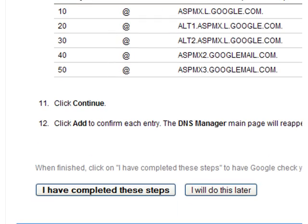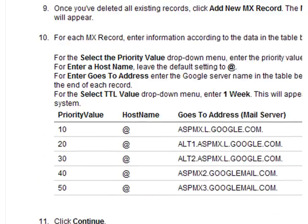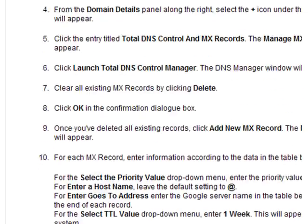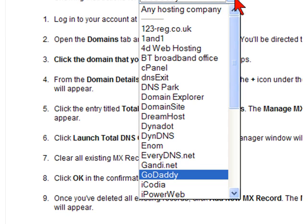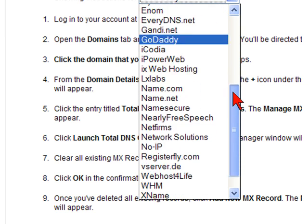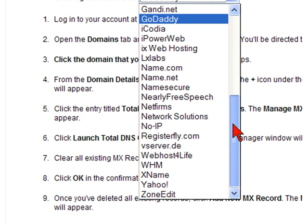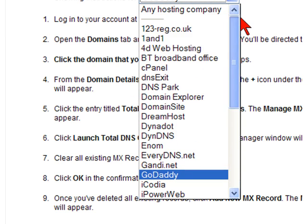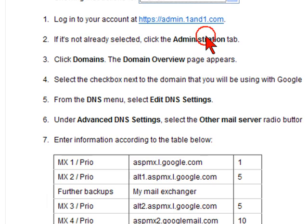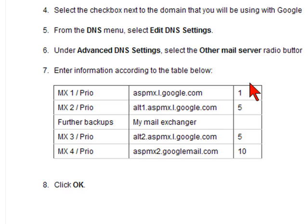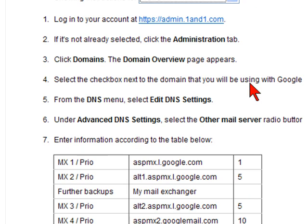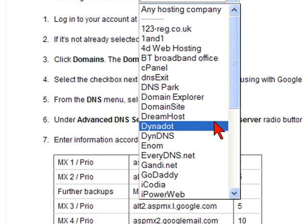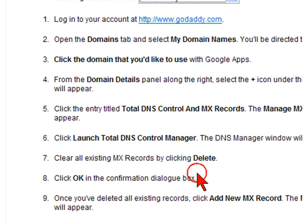If you're not familiar with GoDaddy, you can follow all the steps here. There are also other hosting companies listed. If you click on each one, it'll give you the steps needed to change the settings in that administration account. We'll jump back to GoDaddy.